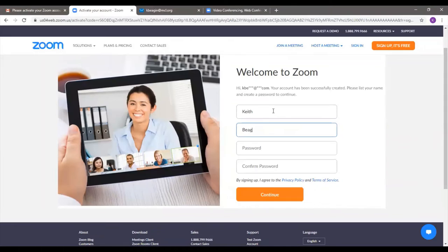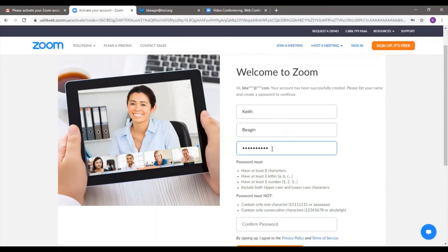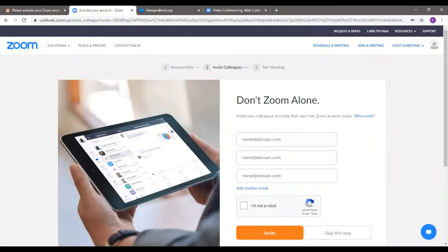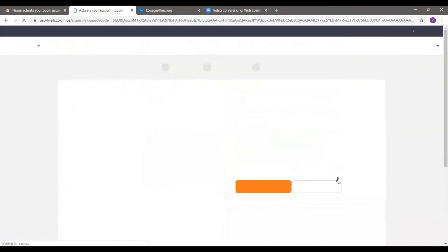I'll put in first and last name and create a password. As you can see, all the password requirements are listed right down here. I'll confirm it and click Continue. Now it's asking me to invite colleagues to create their own Zoom account as well — this is just if you want your family members to create accounts; you can basically send them little invitations. For now, we're just going to skip over this step. I'll click on the 'I'm not a robot' button and click 'Skip this step.'